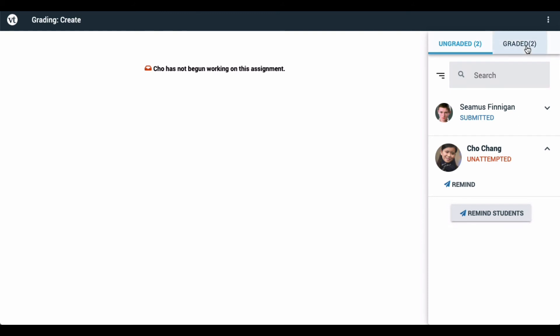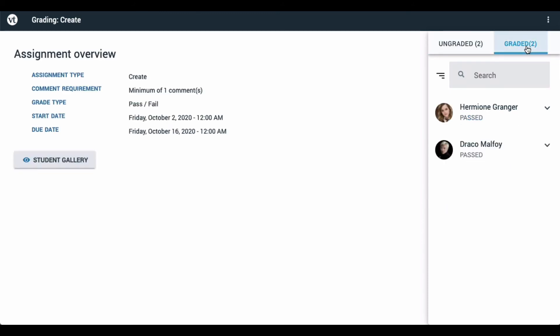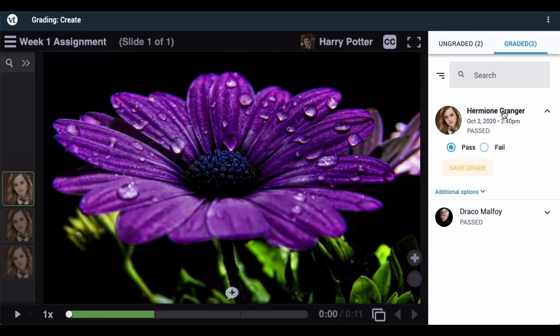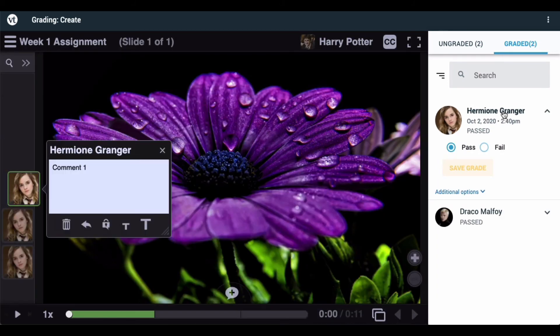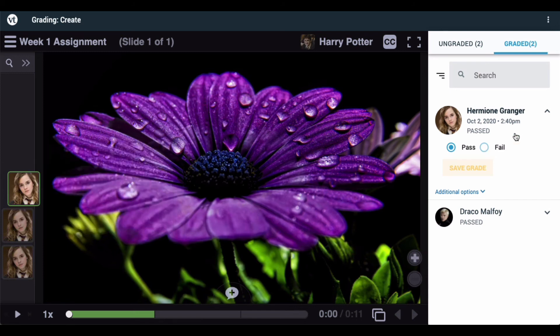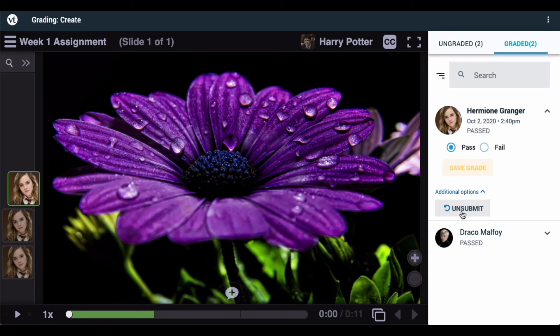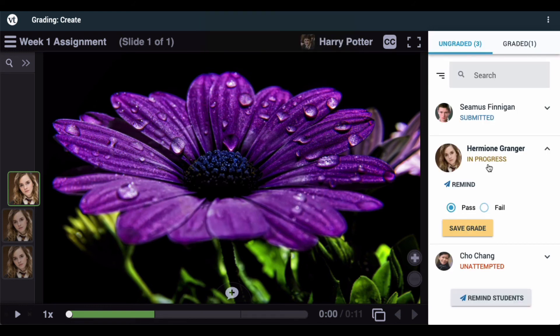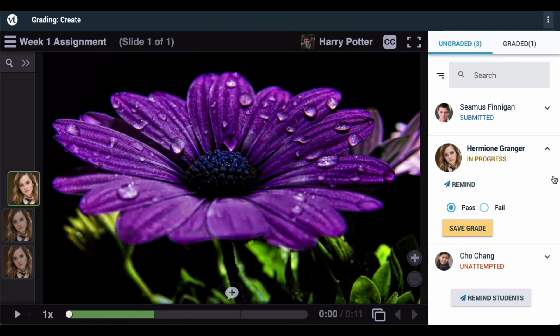Click on the Graded tab in order to go back and see the students who have already been graded, and click on their names in order to review their submission again and change their grade if desired. You can also go to Additional Options and unsubmit the assignment. If the student needs to try again after you've given them some feedback, click on Unsubmit, which puts them back into the ungraded area, and they are listed as in progress and will continue to be in that state until they resubmit.